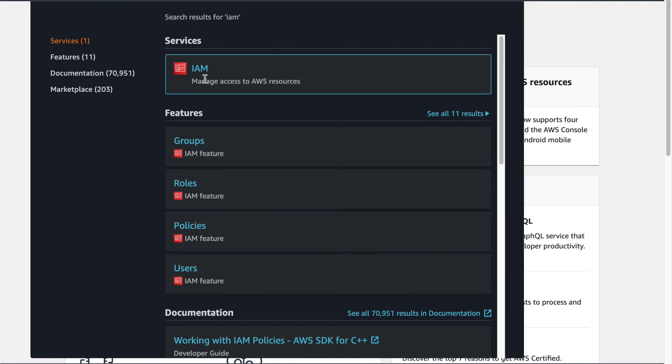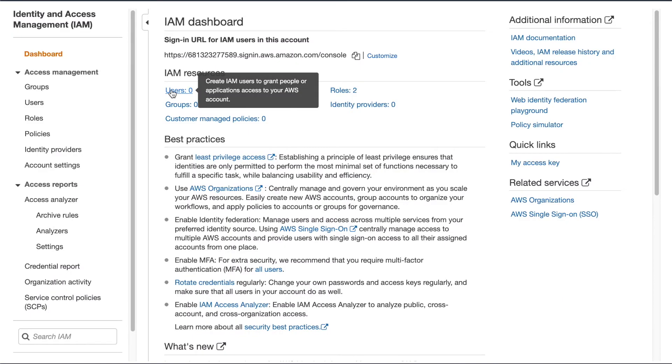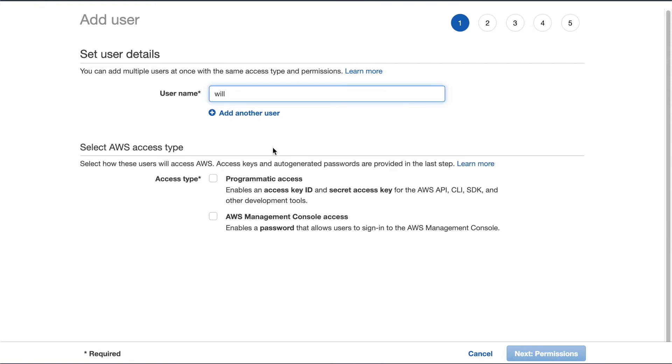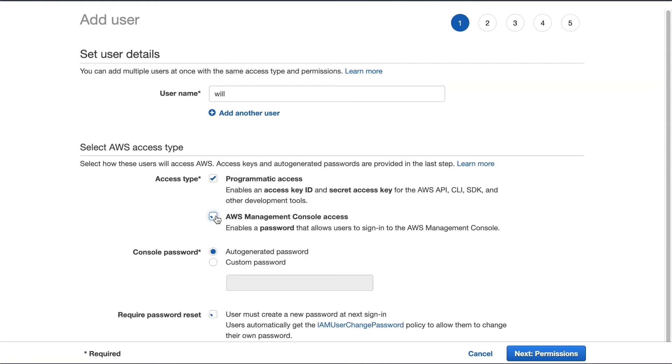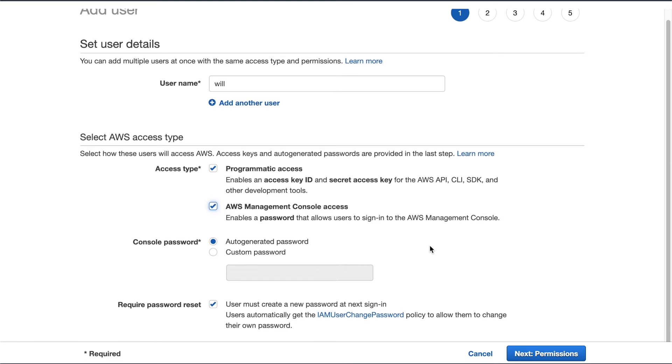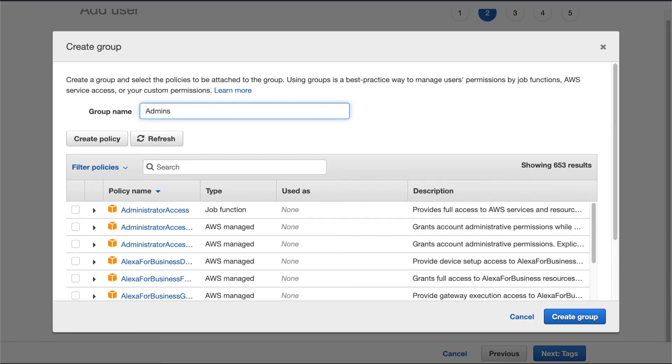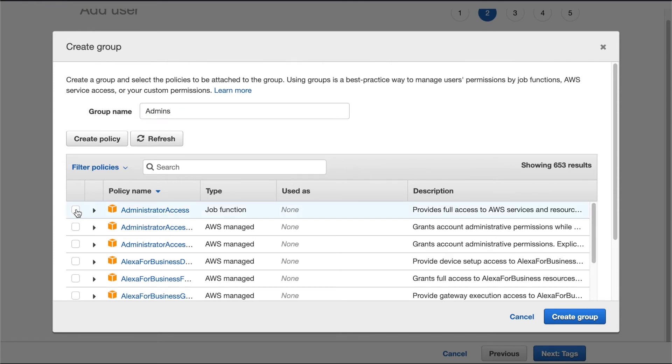So we're going to do that over in Identity and Access Management or IAM. So I'm going to head over to IAM, and I'm going to start by creating a user. That user is going to be me. And I get Programmatic Access and Console Access. So the way I manage users in AWS is through managing groups. And it says right here, using groups is the best practice way. So that makes me feel better about doing it. So we'll create a group. We'll call the group Admins. And ideally, there'll be only a few people in this. Most of the people in AWS should be operating in groups that only give them the minimum amount of permissions they need to do their job.